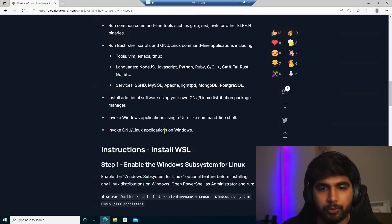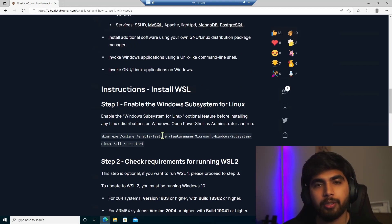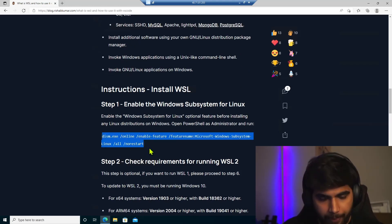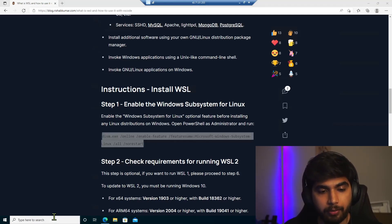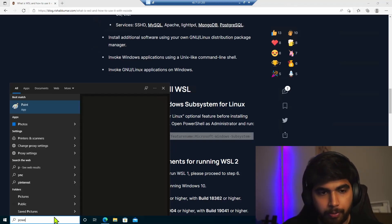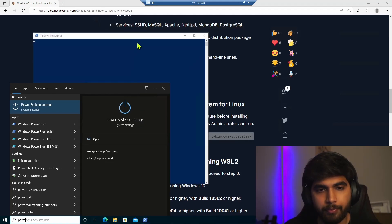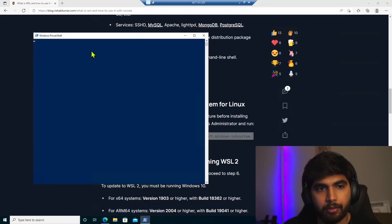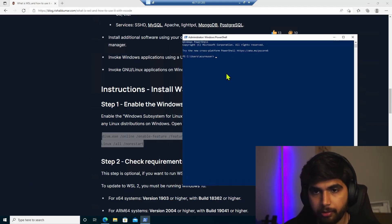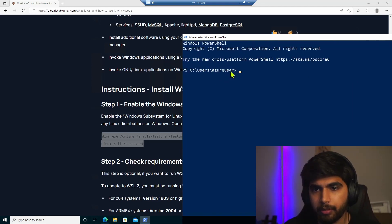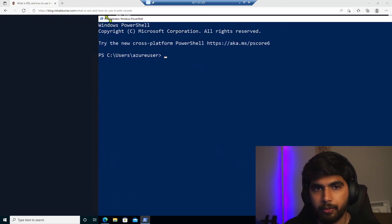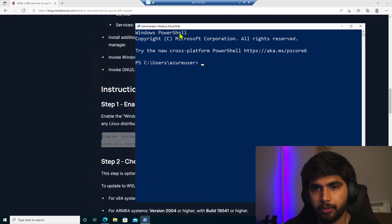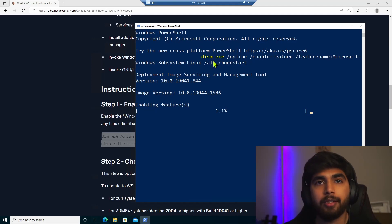So what I'm going to do is we'll enable WSL first as you can see here, step one. So we'll copy this command and I'll link the blog post that we are using here. So we need PowerShell in administrator mode. So we'll wait for that to show up. I'll make the text bigger. Okay, there we go. I think that should help. And the command that I copied was this. So we'll wait for that feature to be enabled.